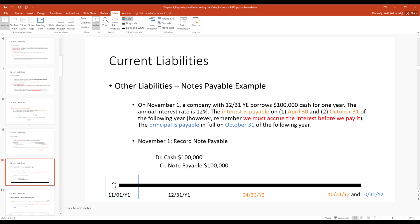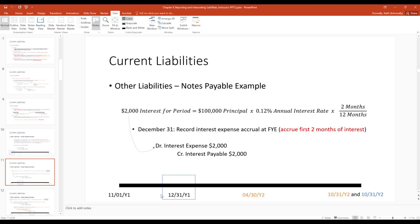At December 31st, two months have passed — November and December. We must accrue interest expense following GAAP accrual accounting principles. Using the formula: $100,000 times 12% times 2/12 gives us $2,000 of interest expense. So debit interest expense $2,000 and credit interest payable $2,000.